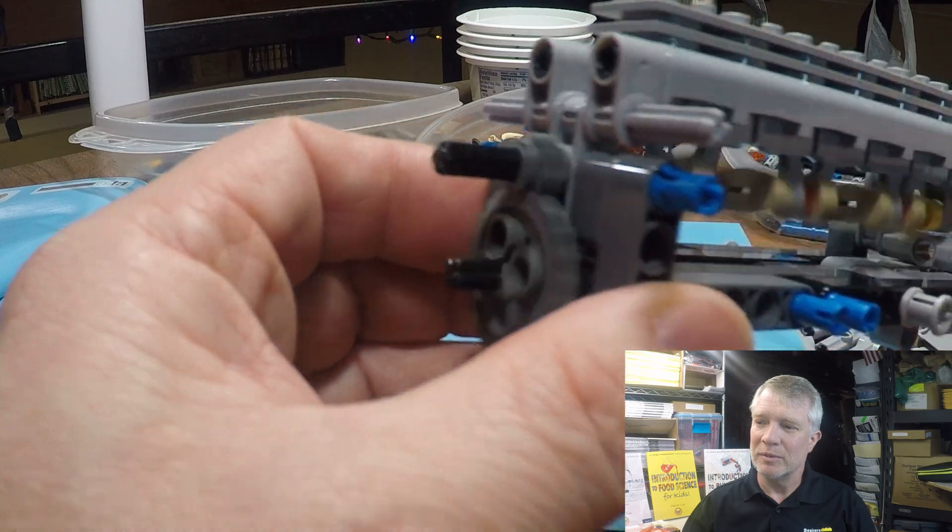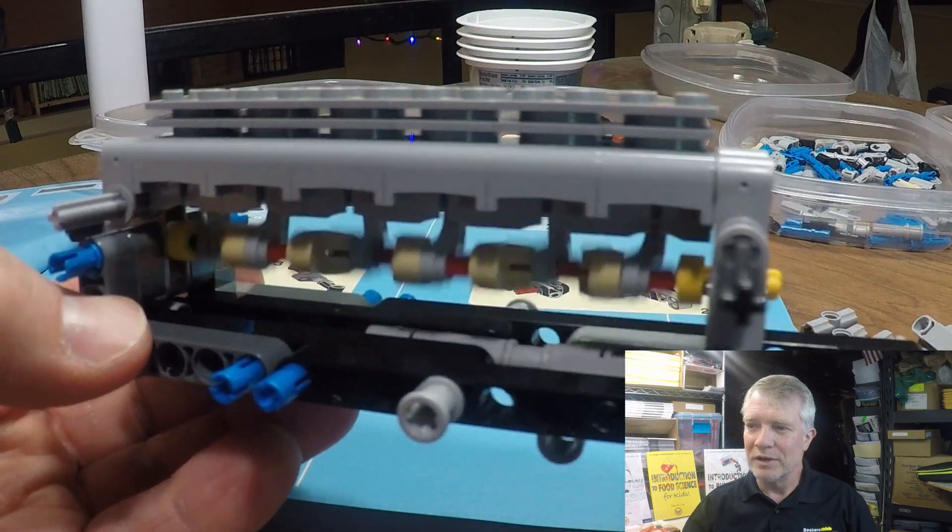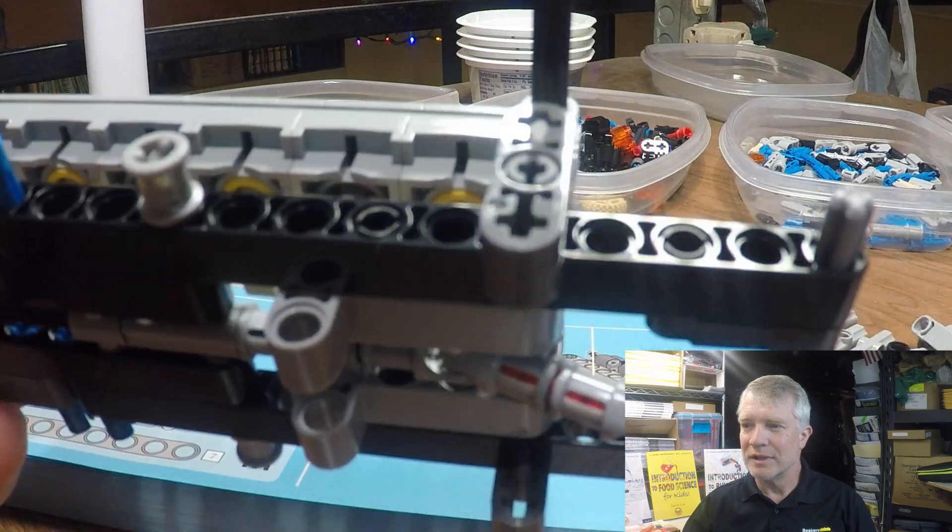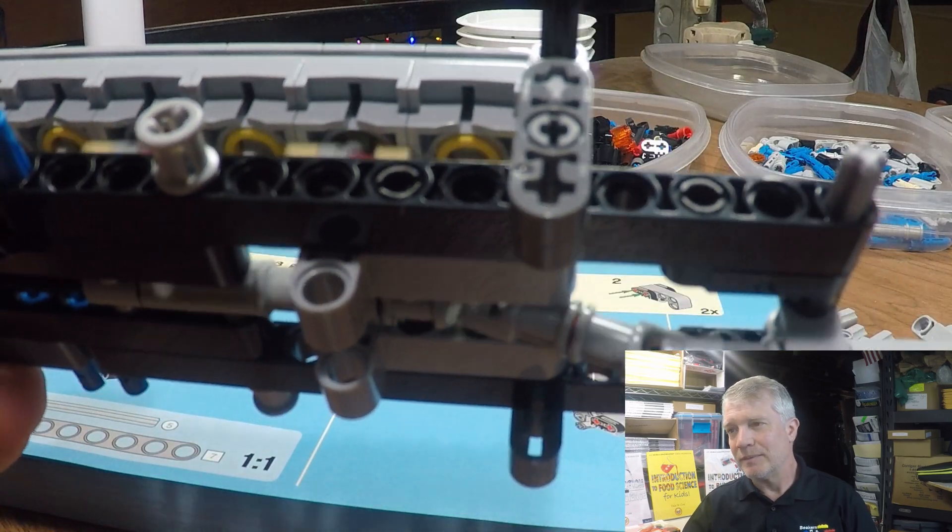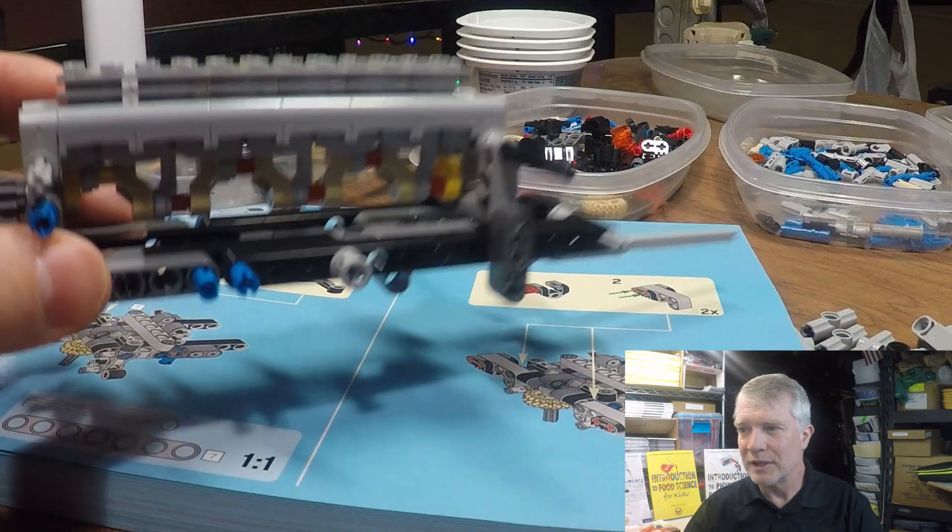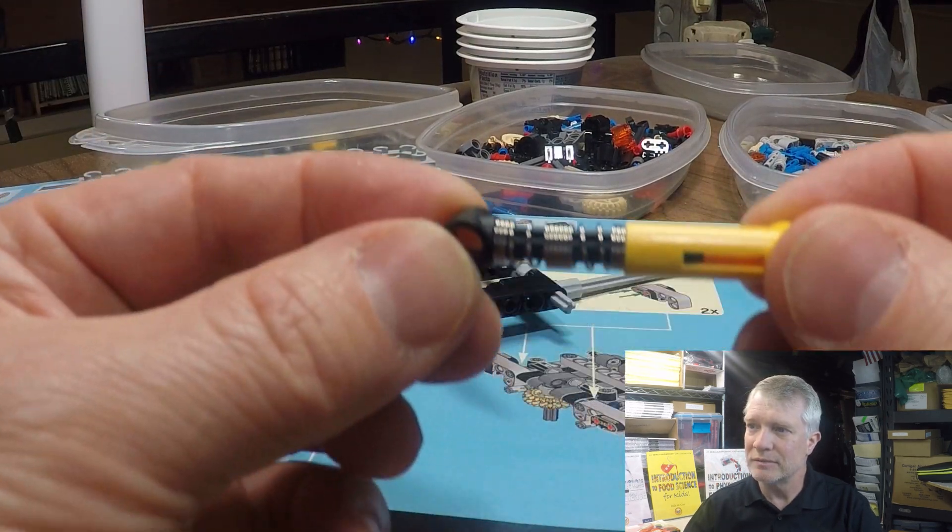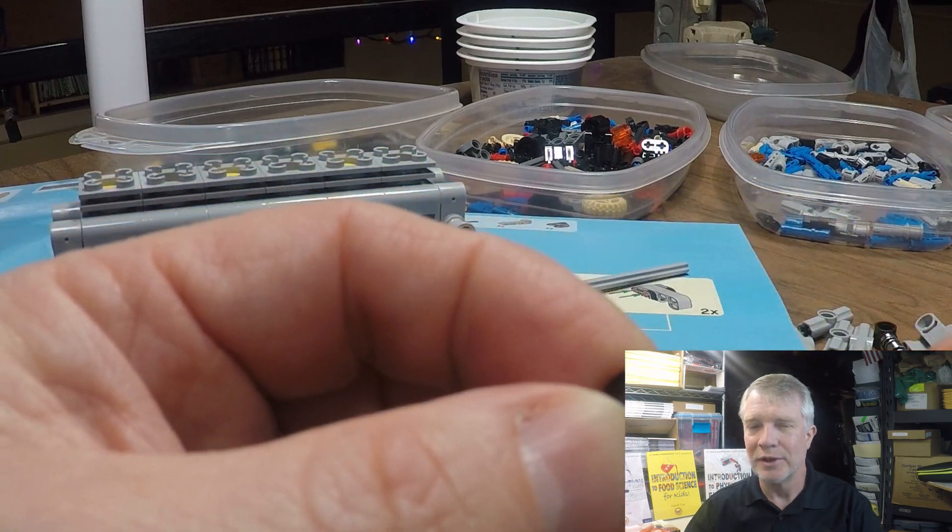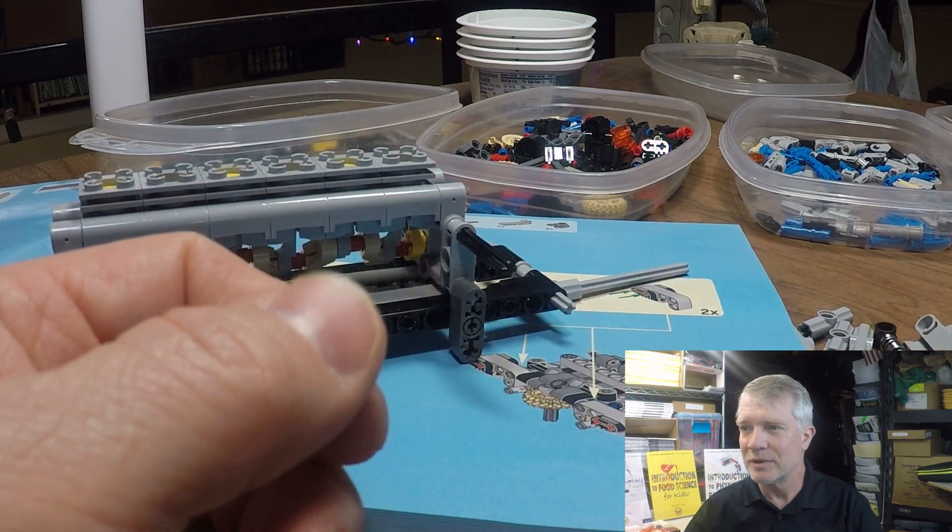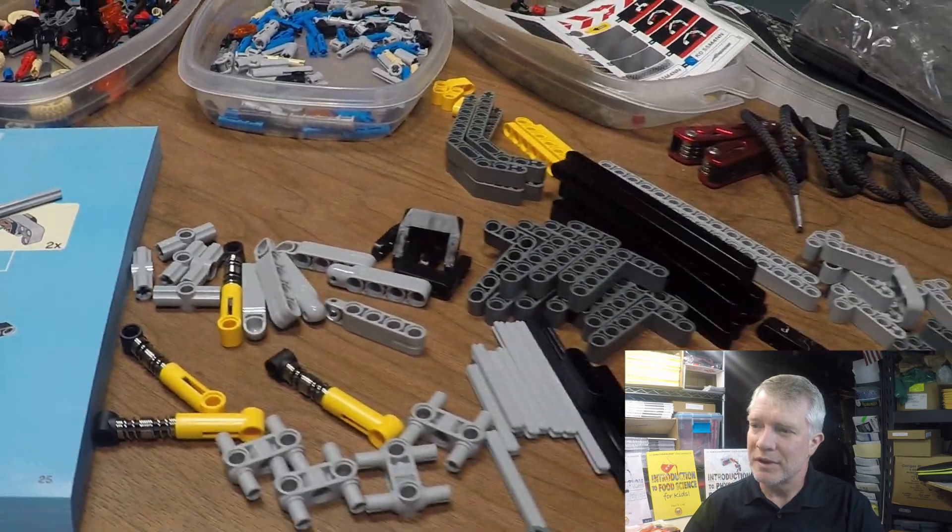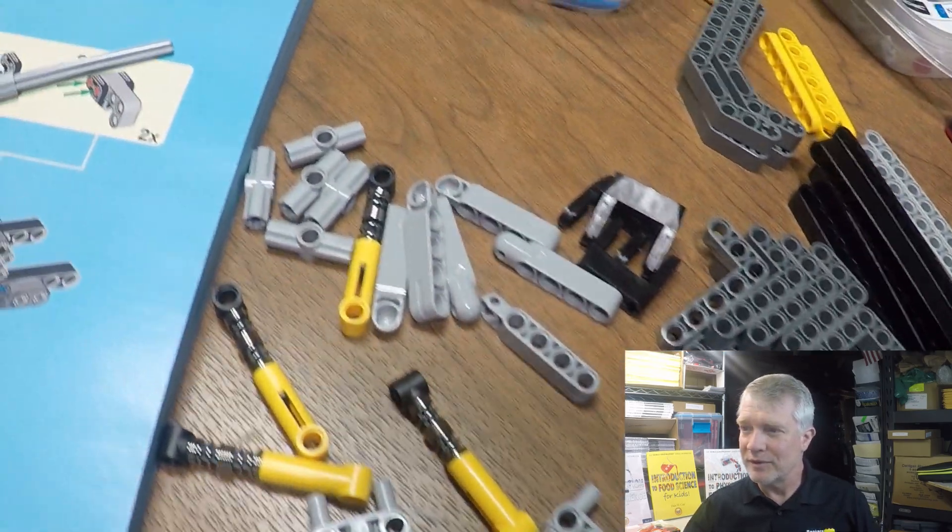You can actually build a lot with these. A lot of people don't think they're actually official LEGO bricks or elements but they are. They're manufactured by the LEGO group and they're a lot of fun.